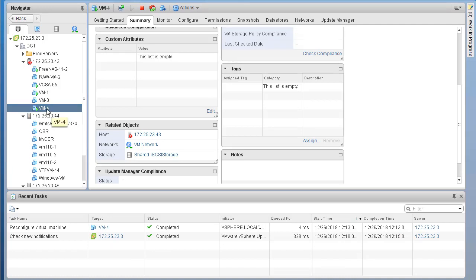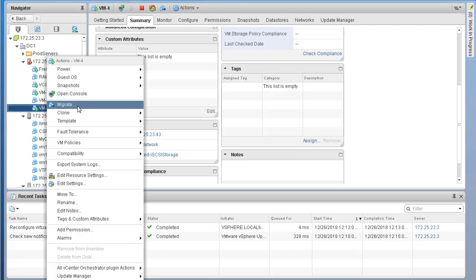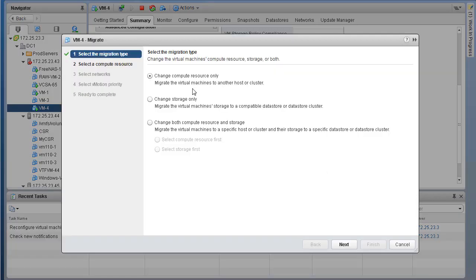The process remains pretty much the same. Simply right-click on your VM and select Migrate. Within the migrate options, we will select Change Compute Resource Only. When you are changing the compute resource, we are doing a vMotion where we are only changing the compute resource because the storage in this case is shared amongst all of our ESXi hosts. So let's go ahead and select Change Compute Resource Only and click next.